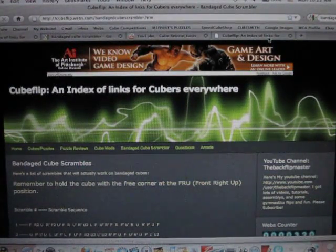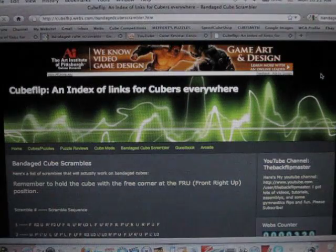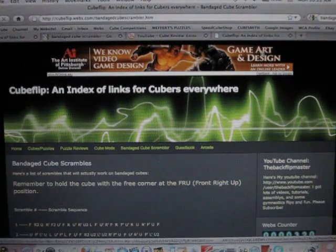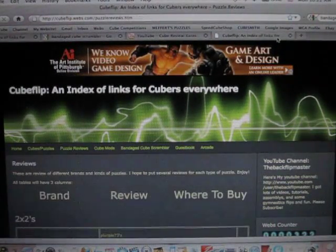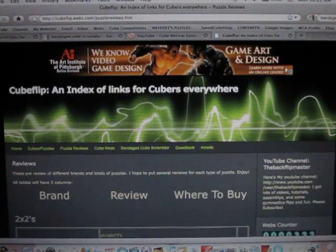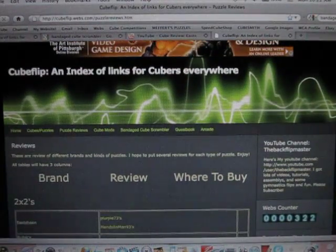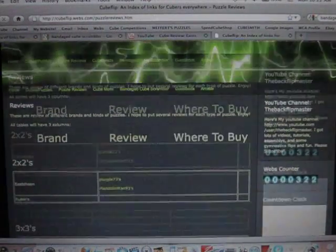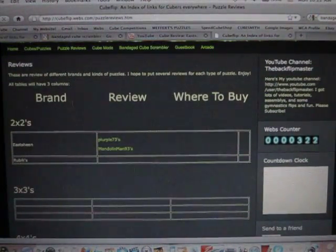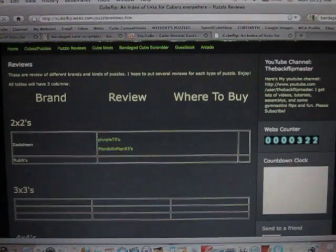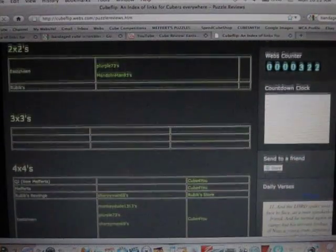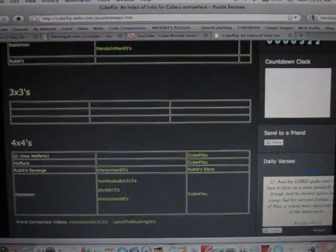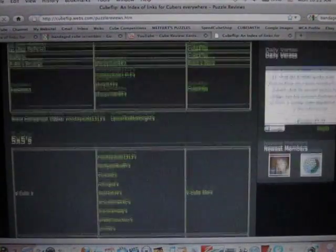This is a puzzle reviews page. I talked about this in another video of mine. Here I have the brand name, the review, and where to buy it. I haven't finished 2x2, 3x3, or 4x4, but so that's here for 5x5s.